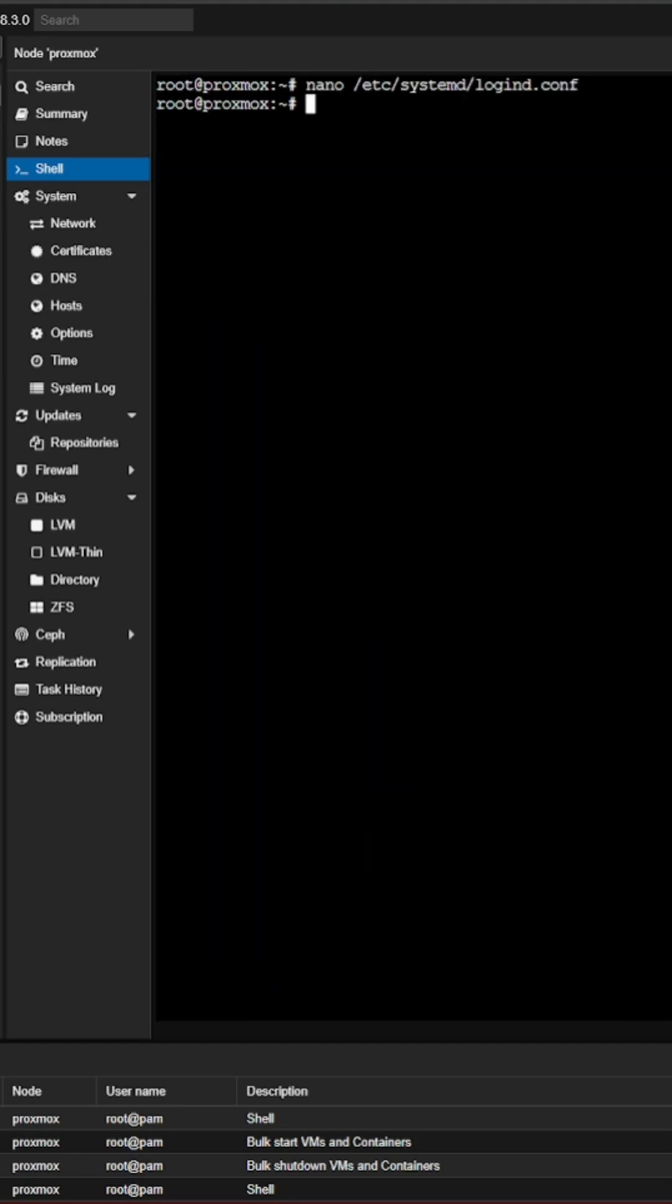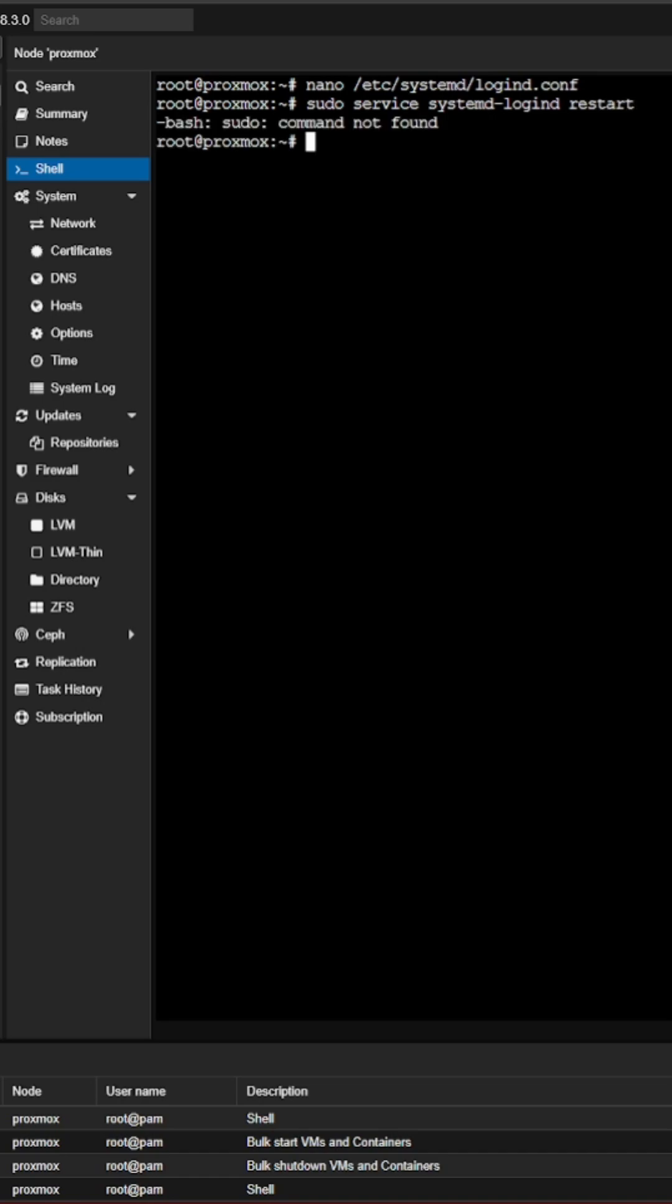Alright, our file is saved. So now what we need to do is to save the settings. So I'm going to do a sudo service systemd-logind restart. So that's going to apply the settings that we've put in the file.